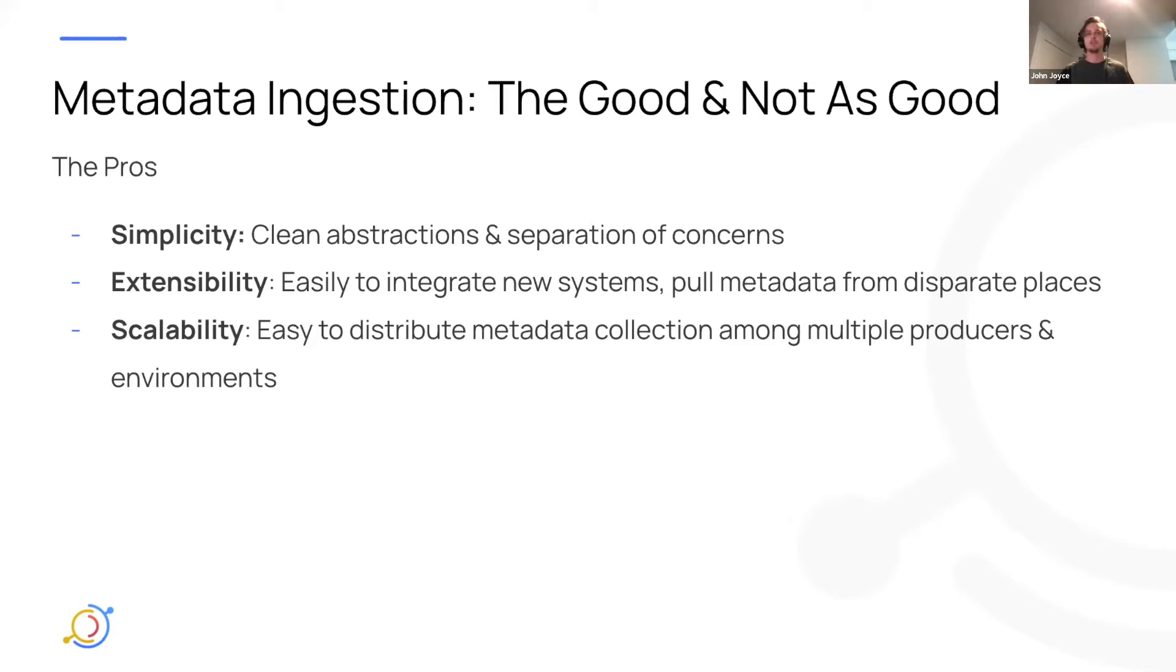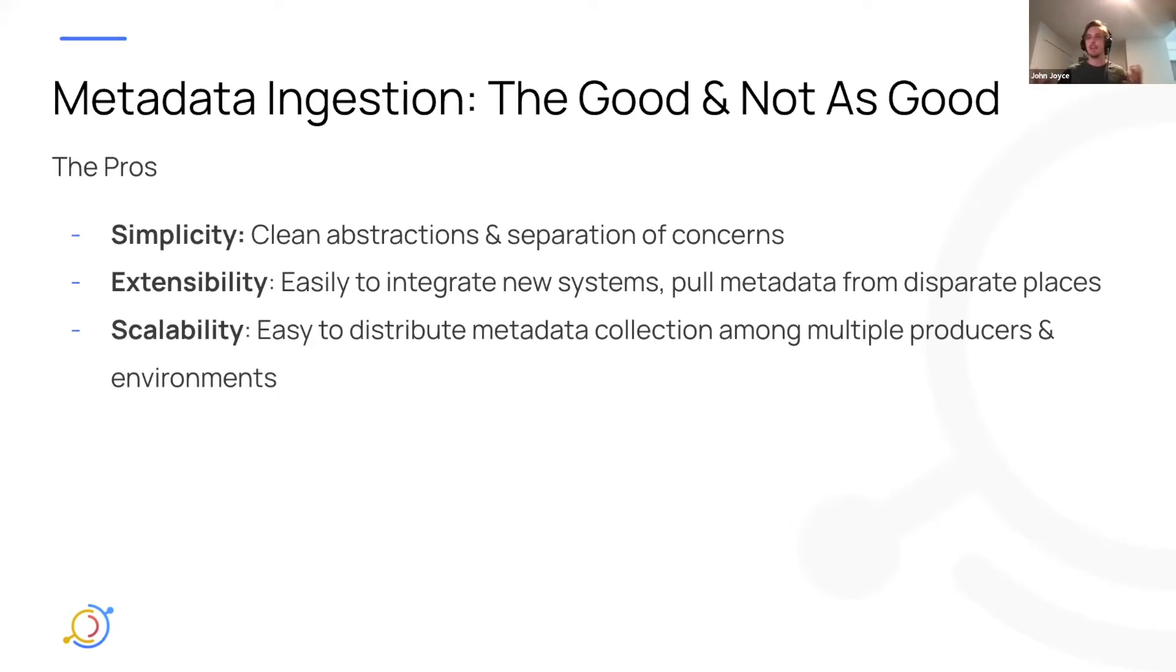And this is particularly useful in really complex cloud setups that a lot of companies have today, or even in cases where larger companies have subsidiary areas and they actually want to push metadata from multiple disparate places as opposed to having one centralized source.